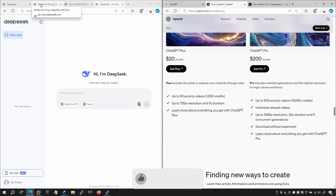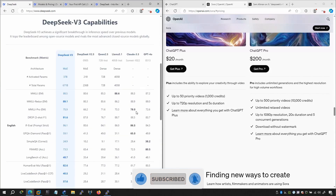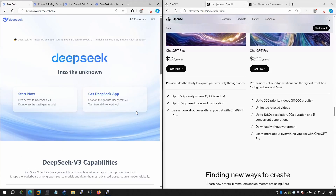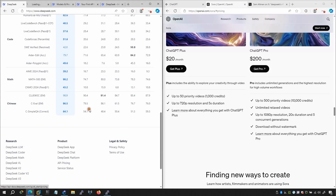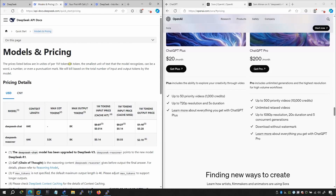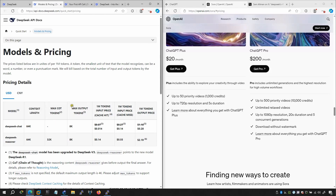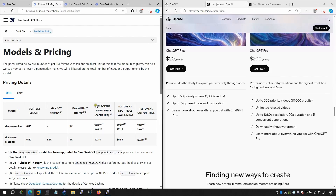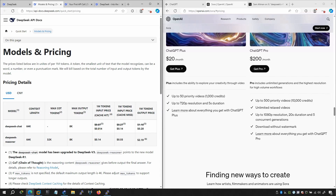DeepSeek is completely free, so you can utilize the free version. Looking at the AI pricing: DeepSeek Chat has a context length of 64K, max output tokens of 8K, and the input price is $0.014 per million tokens.